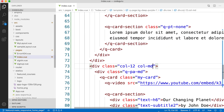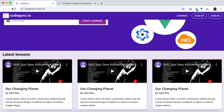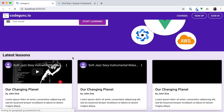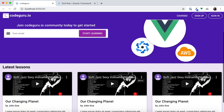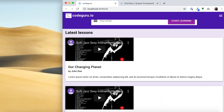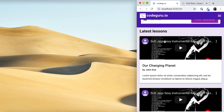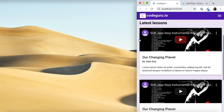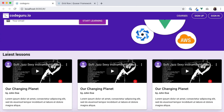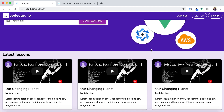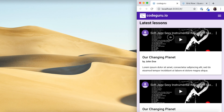Rather than just calling it 'col', we replace it with those responsive class tags and save. Going back to the web page and reloading, we have three different video cards. In desktop mode it looks like a single row with three columns.